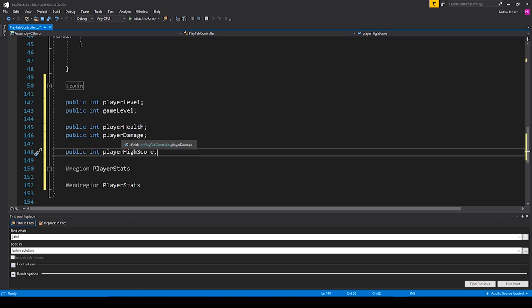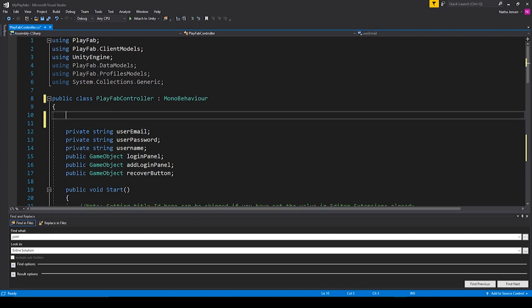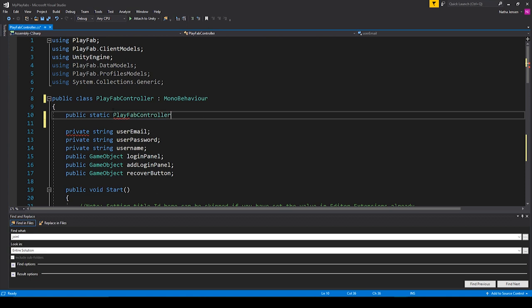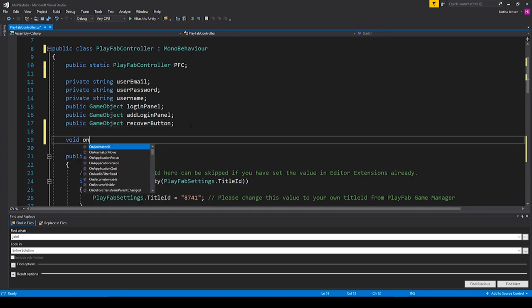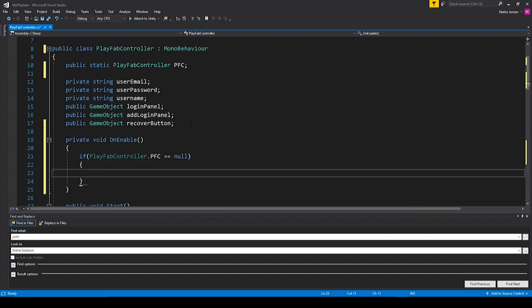For these variables, we might want to be able to get and set them from anywhere in our game. The easiest way to do that is to create a singleton. I'm going to scroll up to the top and add a variable — this is going to be a public static of type PlayFabController, and I'm just going to call it 'pfc'. We can then create an OnEnable function. In here, we can check to see if PlayFabController.pfc equals null, and if it equals null, we want to set it equal to 'this'.